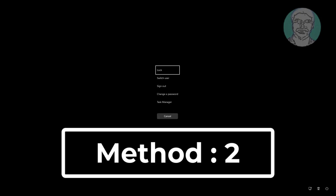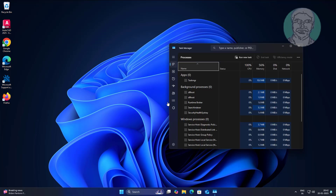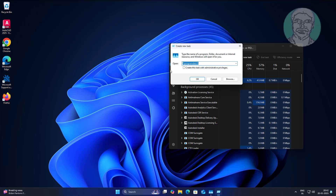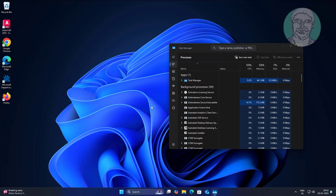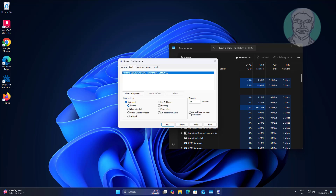Second method: press Ctrl, Alt, and Delete keys, then click Task Manager. Click Run New Task, type msconfig, and click OK. Click the Boot tab, check Safe Boot, click Apply, then click OK.